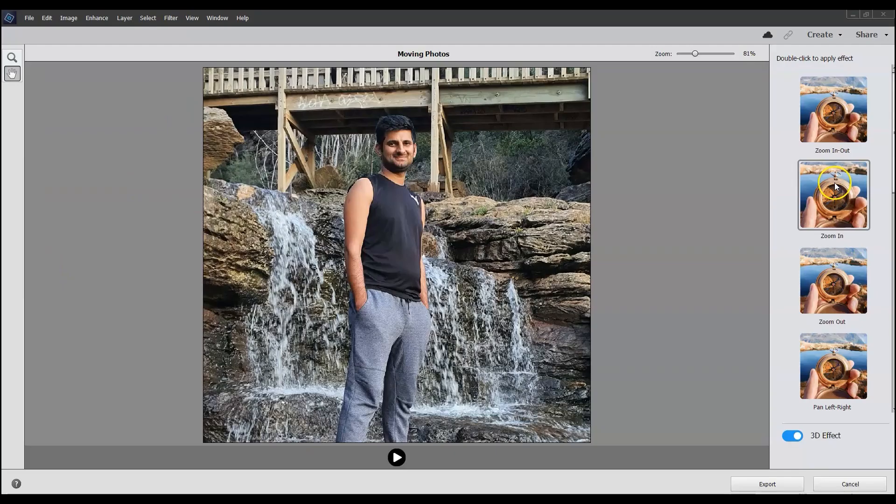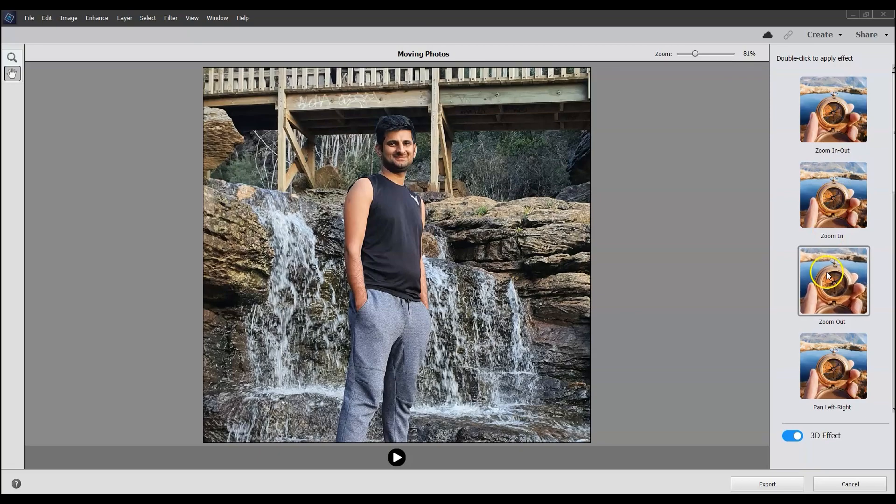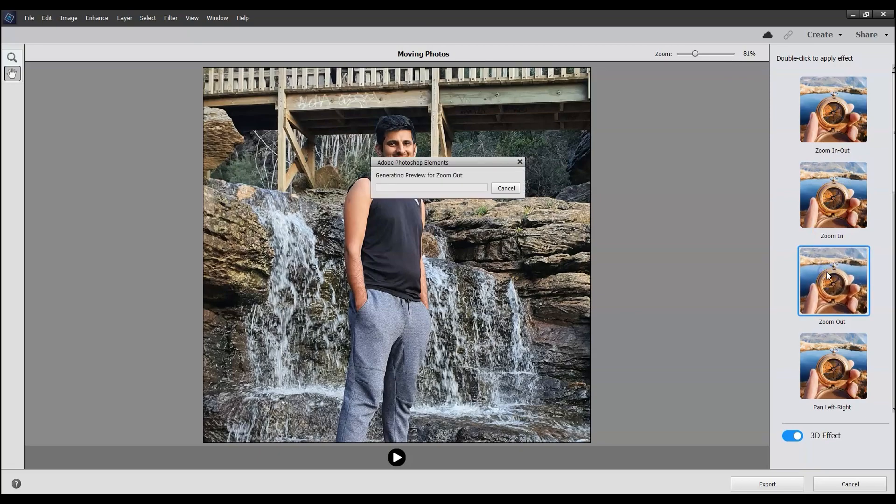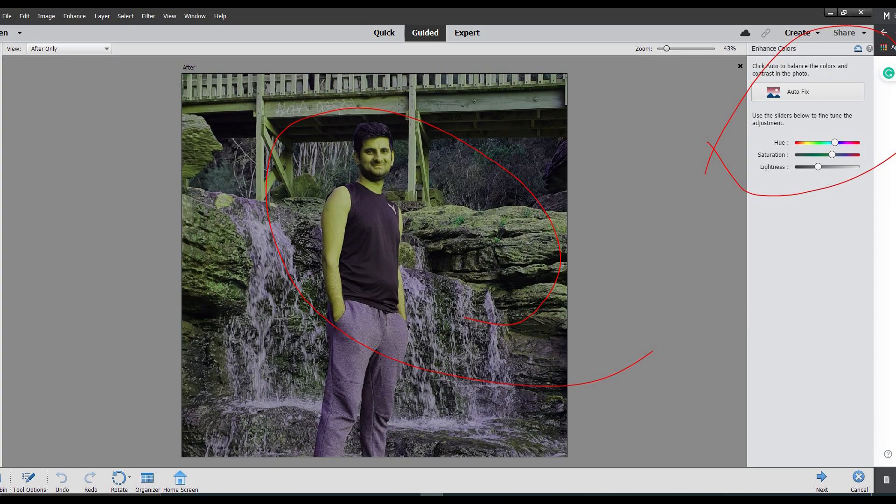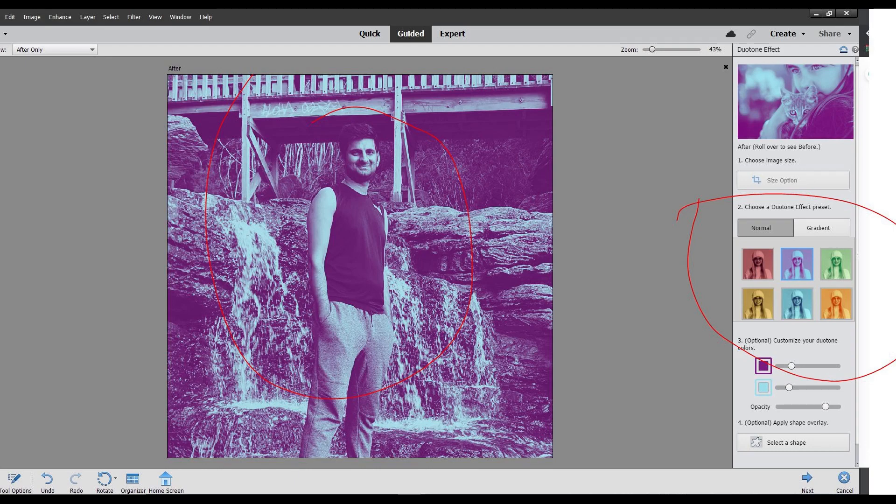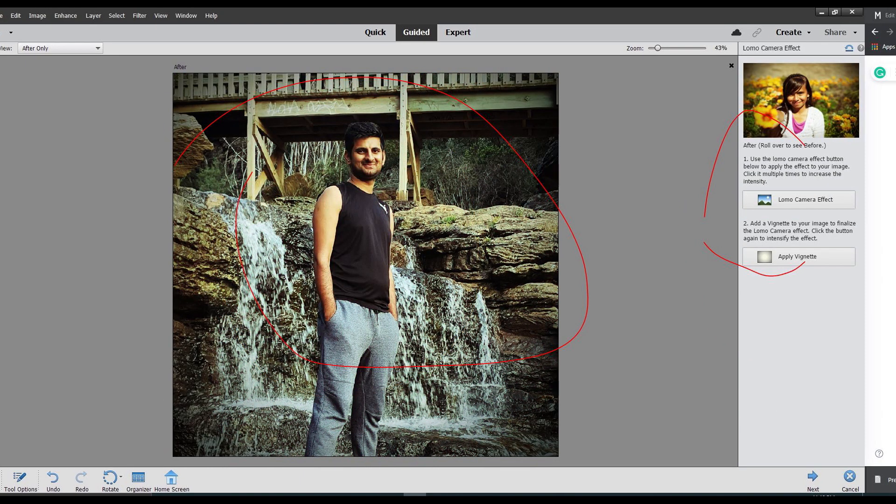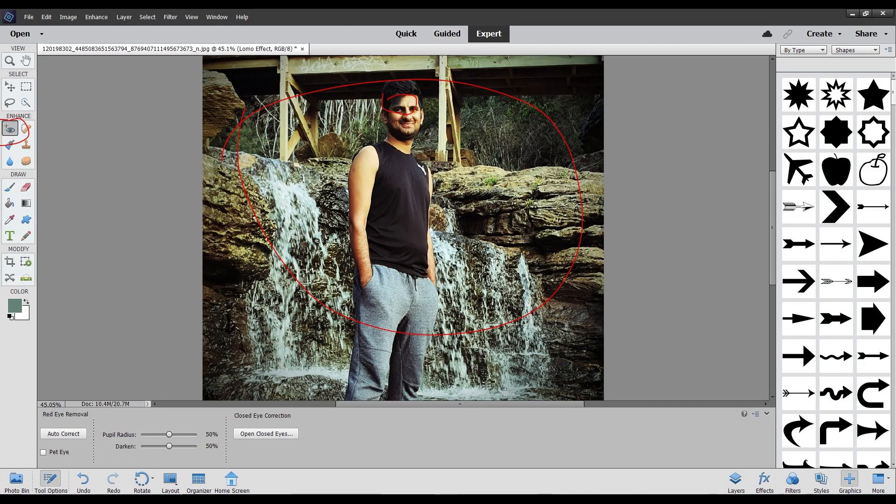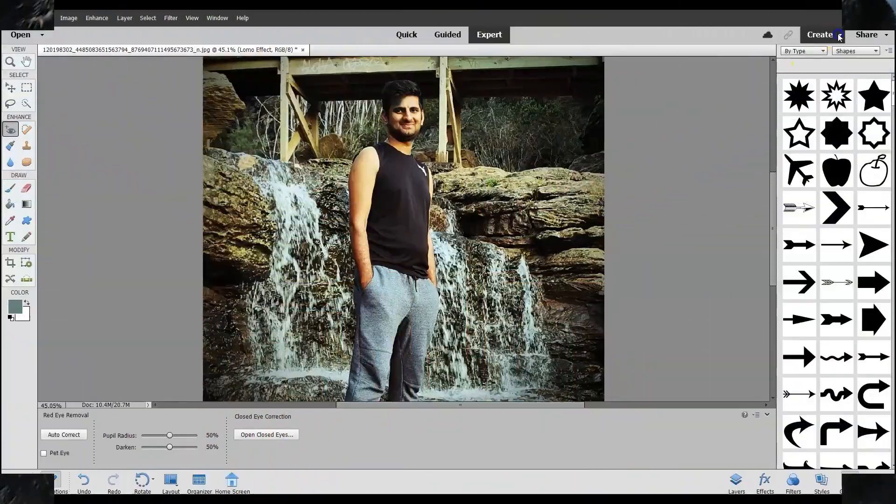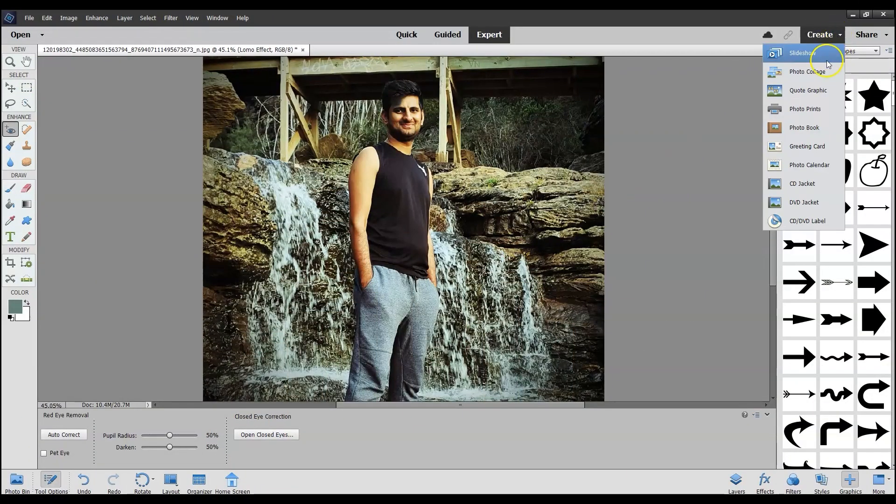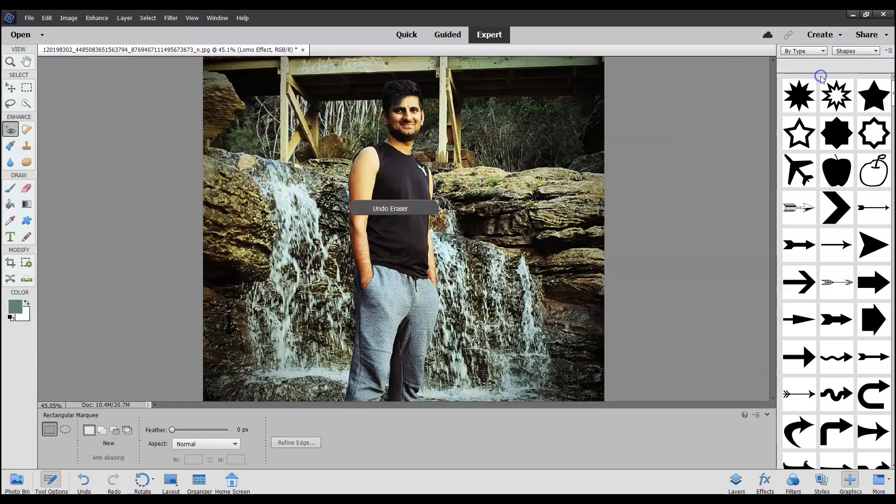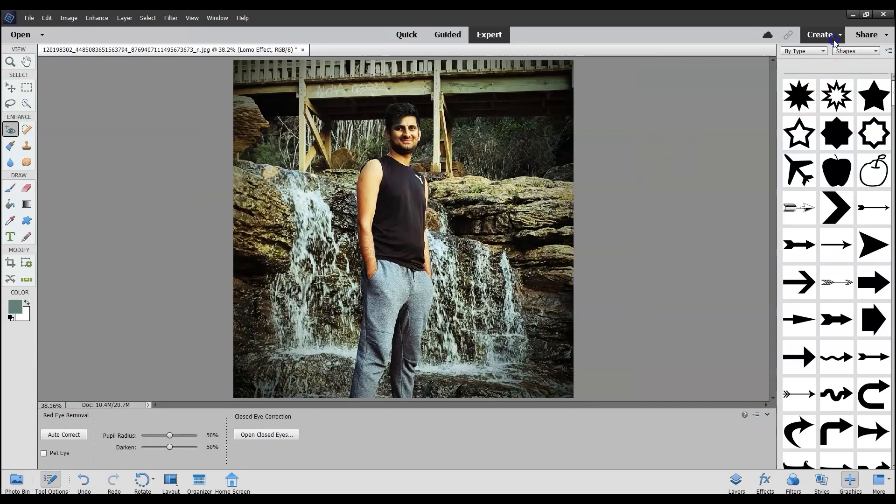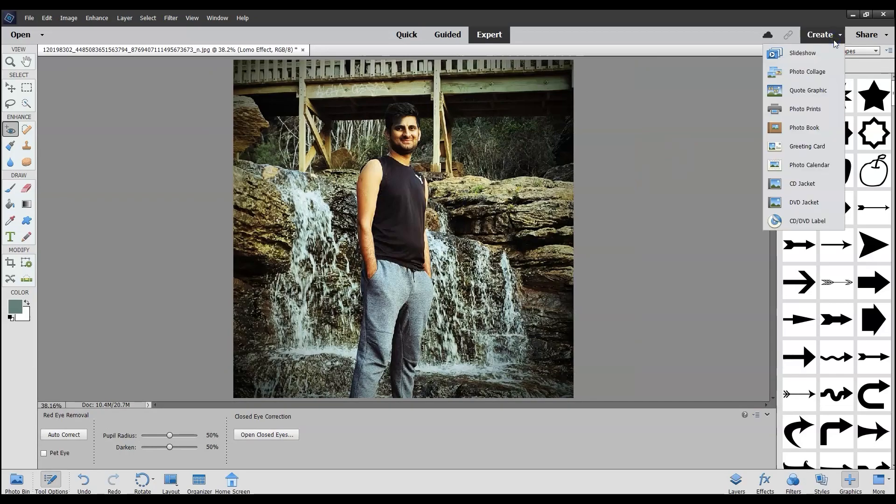The main tools are moving photos with built-in animations, adjust facial features with advanced options, duotone effect, colorized photos, and eye tool. You also get quick editing options such as photo collage, slideshow, photo book, greeting card, etc.